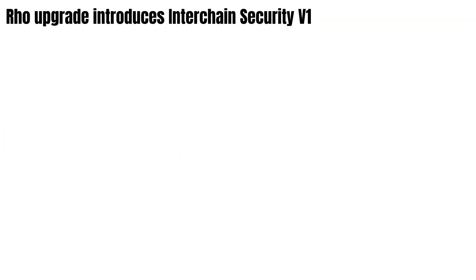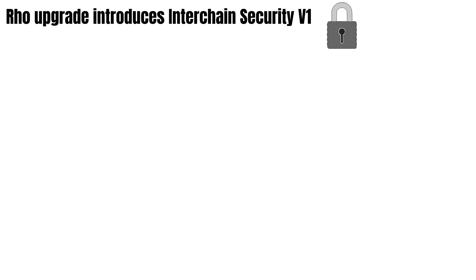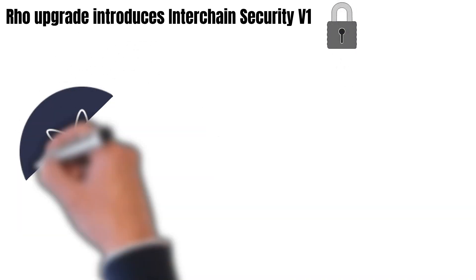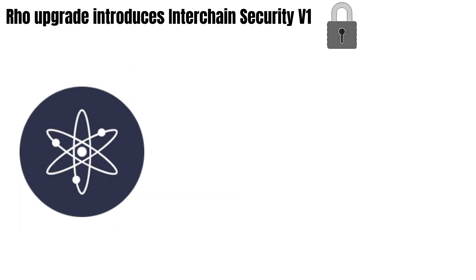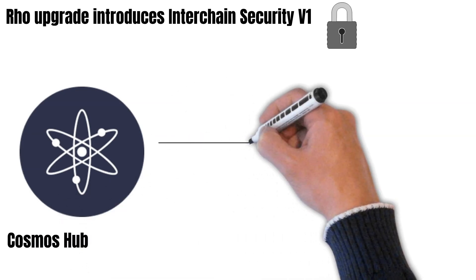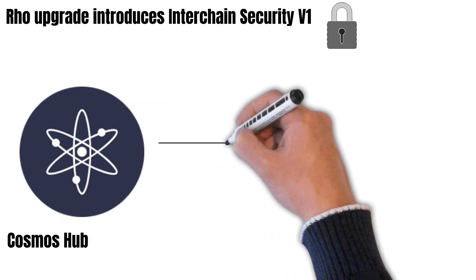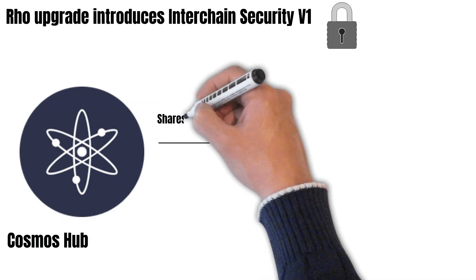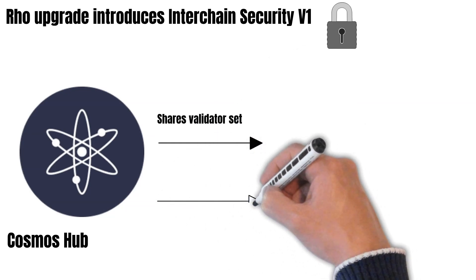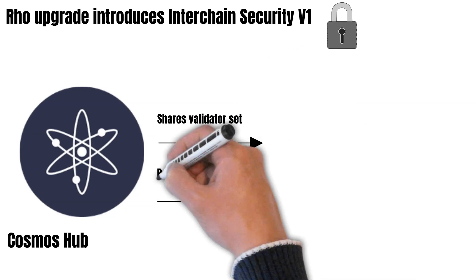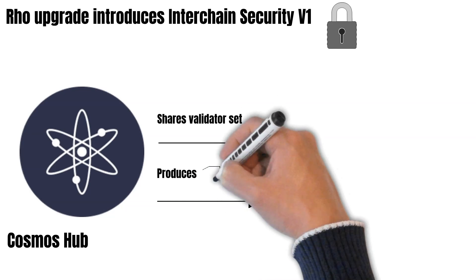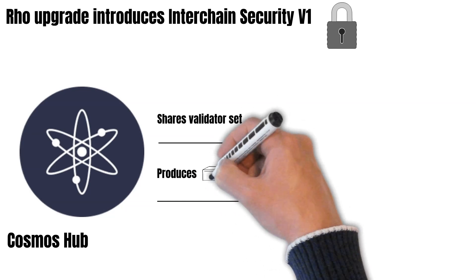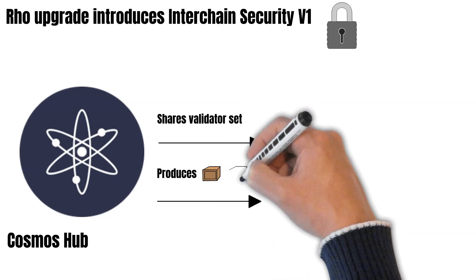The Rho Upgrade introduces interchain security V1. So the Cosmos Hub shares its validator set and becomes in charge of producing blocks on the child chain. In order to do so, CCV is being used, which is short for IBC Cross Chain Validation. That allows Cosmos Hub validators to produce blocks on the other chains by simply staking ATOM.